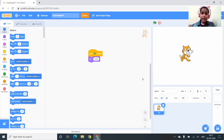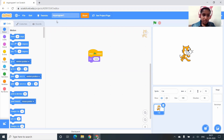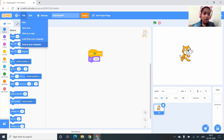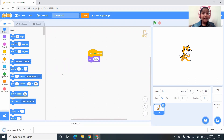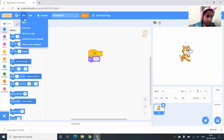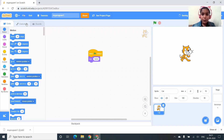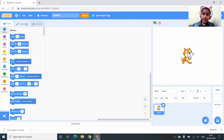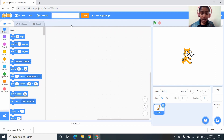In this video I'm going to show you how to create a new sprite. First I want to create a new project, so I'm going to save my current project. To do that, click on File and click on Save to your Computer. Now to create a new project, click on File, click on New, and a new project is created. I'm going to name my project 'My Program 2'.